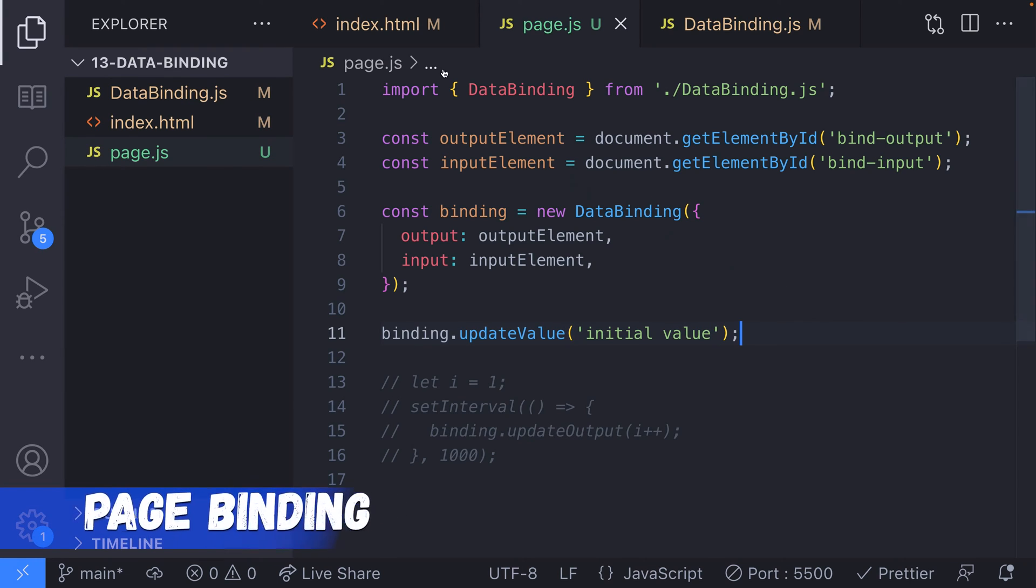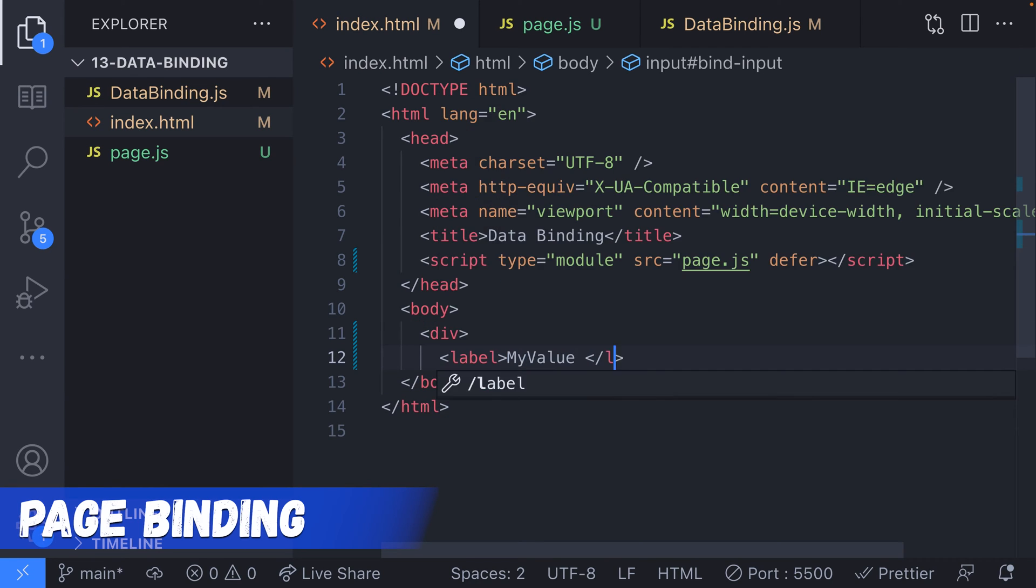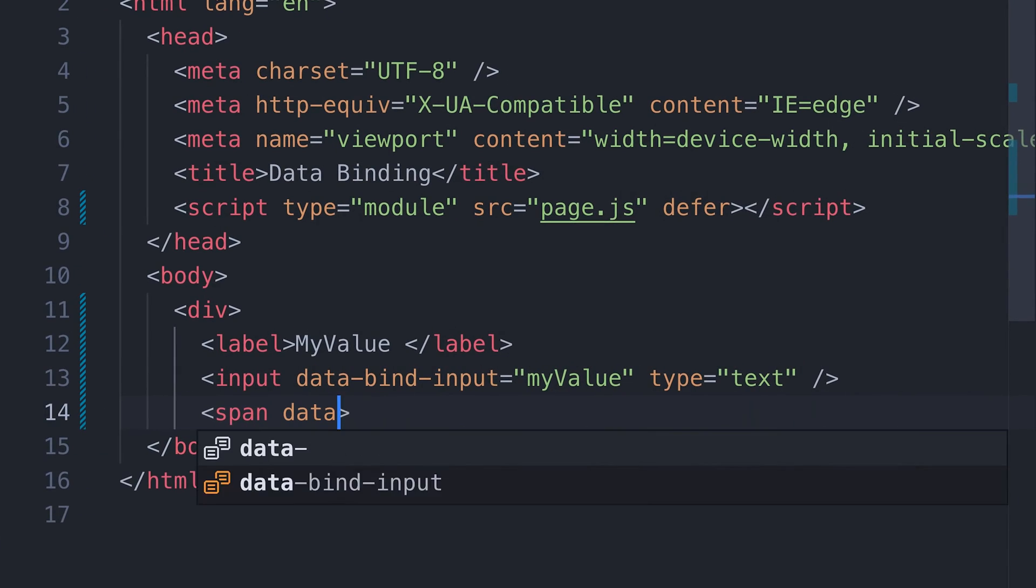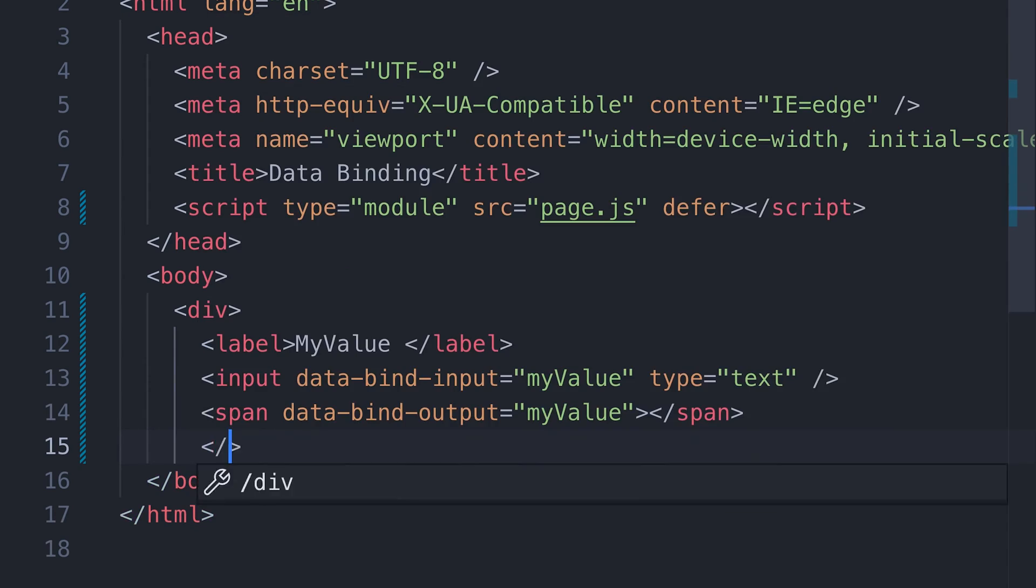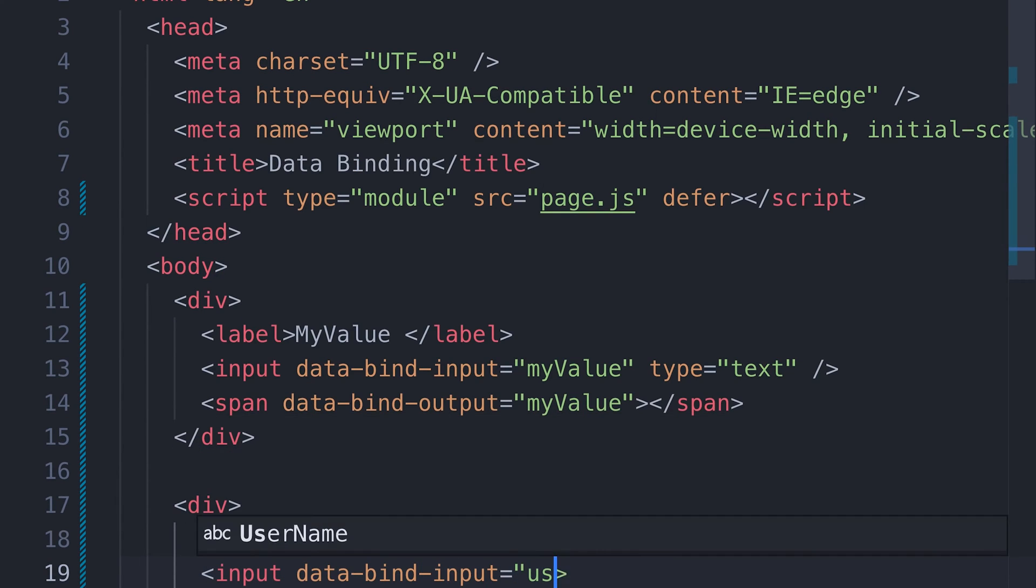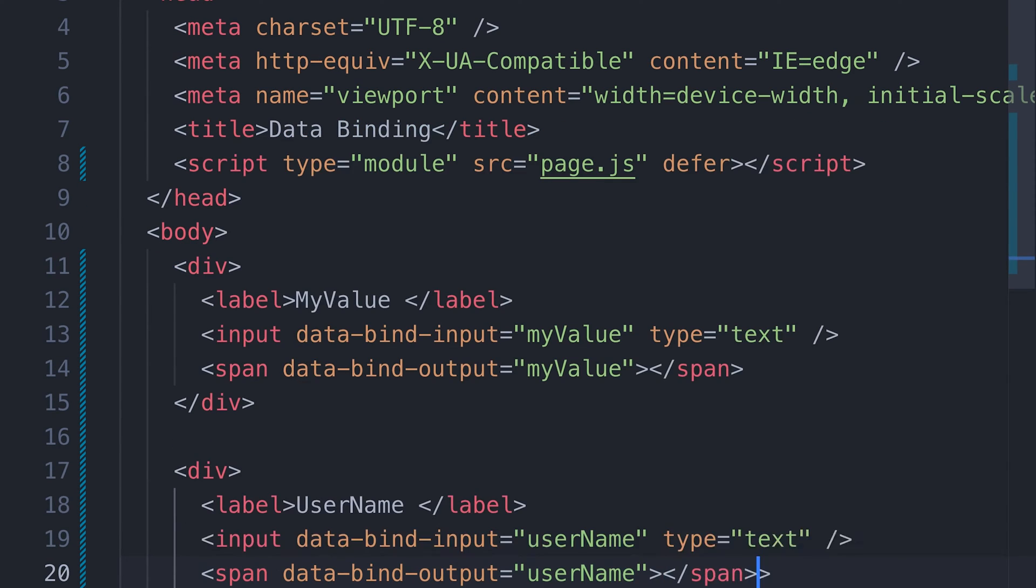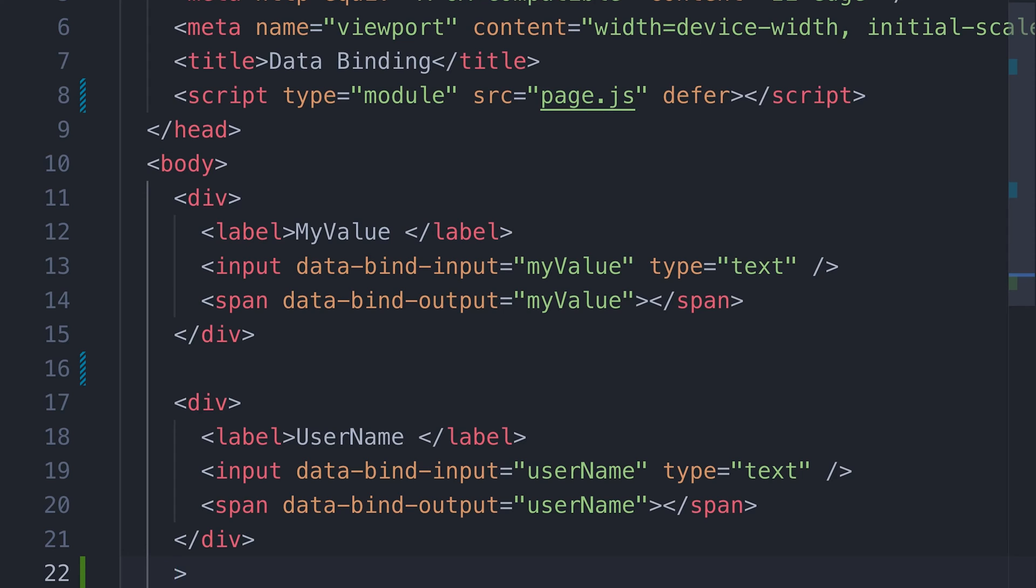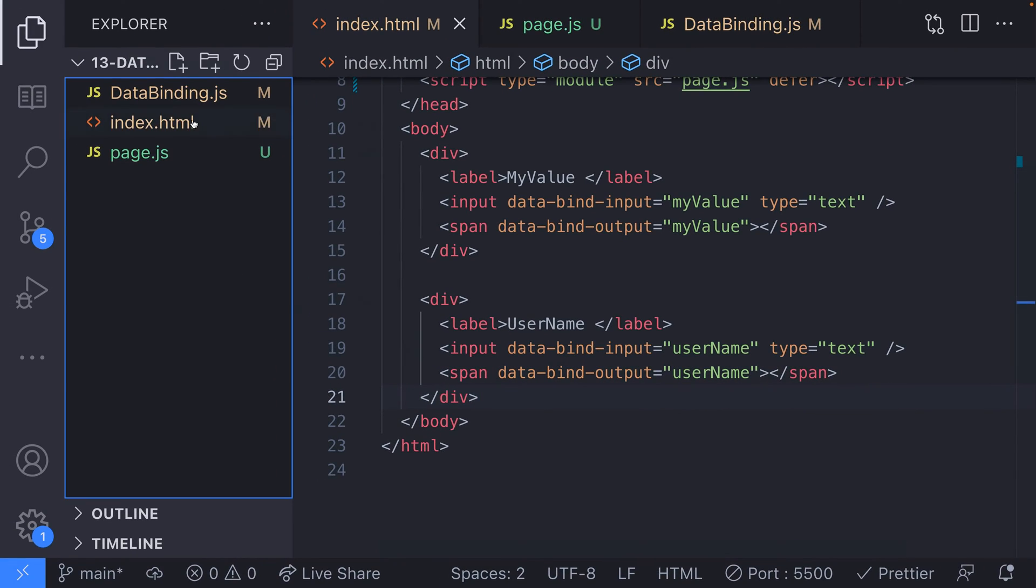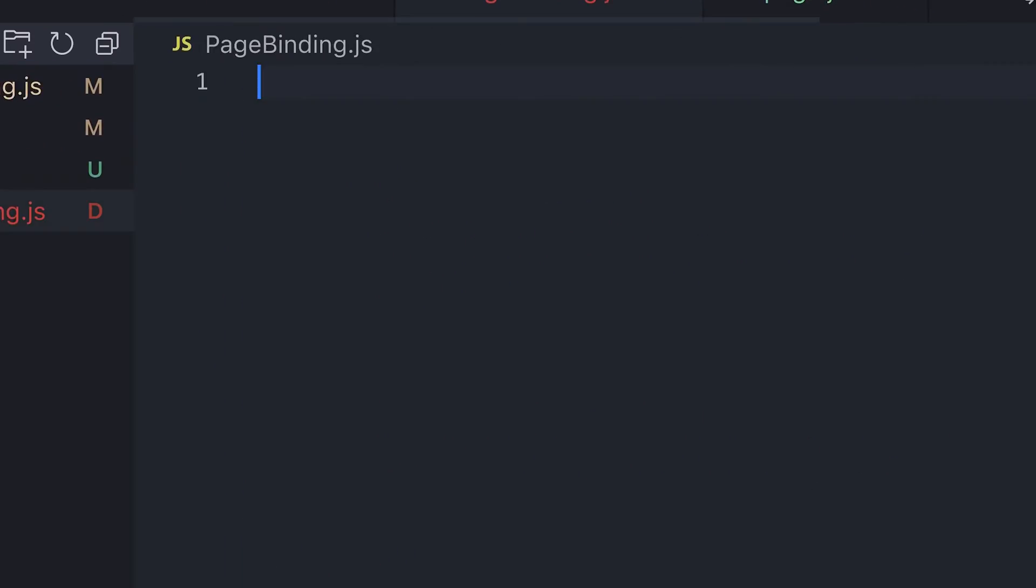To set up multiple bindings on a page, we're going to first mark which elements we want to bind data to. Here we've created a couple of inputs that have data attributes that specify whether they're input or output elements. The attributes have values of my value and username in this example, so we can tell them apart and our code can update the right element.